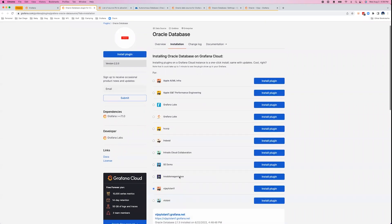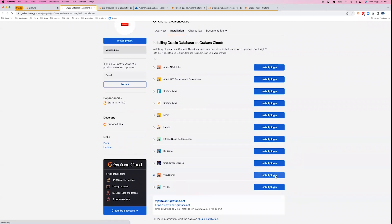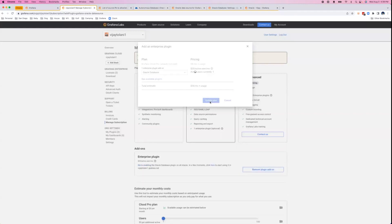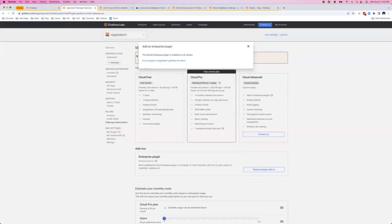If you have access to multiple organizations, select your organization, click Install Plugin, and make sure that you have the Enterprise plugin add-on enabled. Great, the plugin's installed.